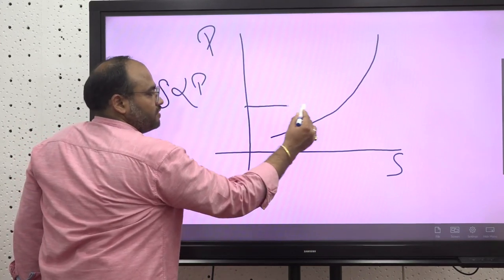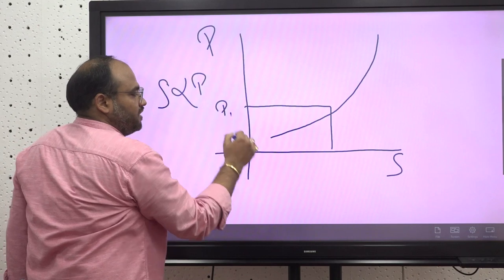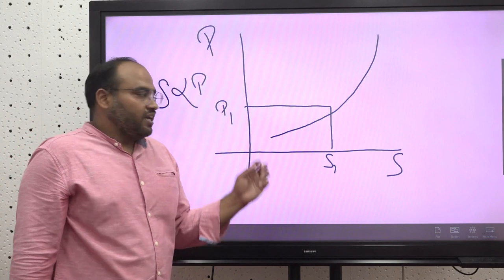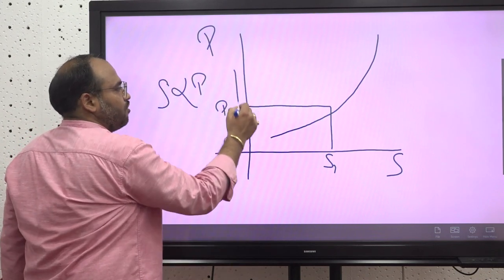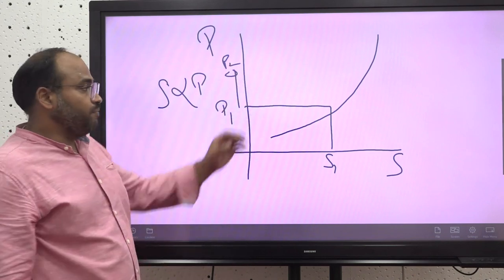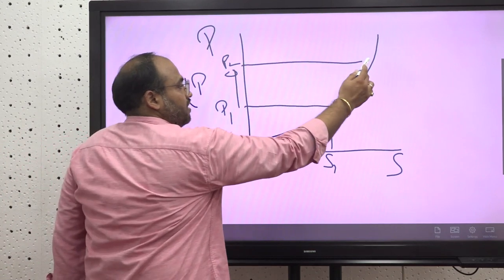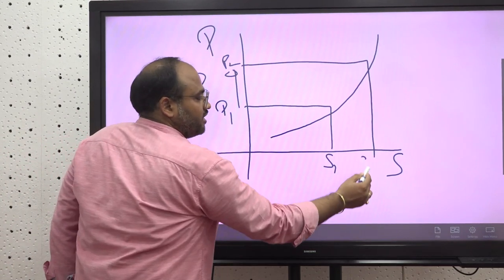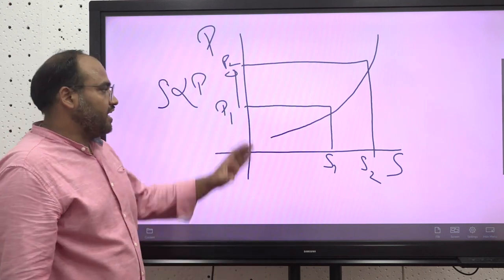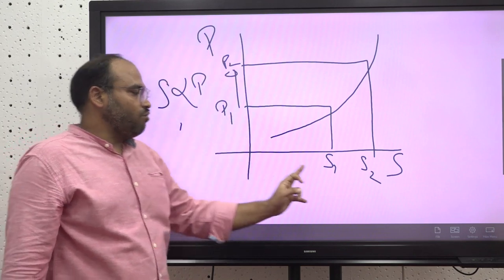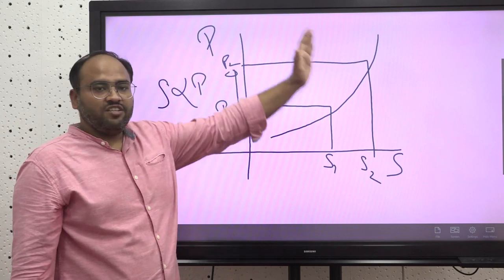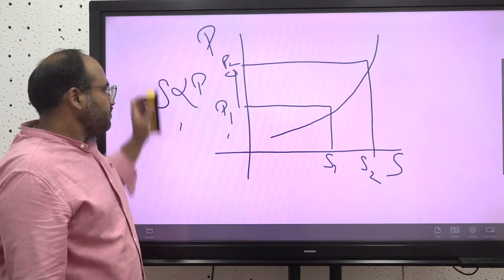If the price of a commodity is at P1, then the quantity supplied is Q1. At a particular point of time, if the price rises from P1 to P2, the supply side of the economy will try to supply more commodities in the market to obtain maximum profits. With the increase in price, quantity supplied increases, and this is how the supply curve is generated.